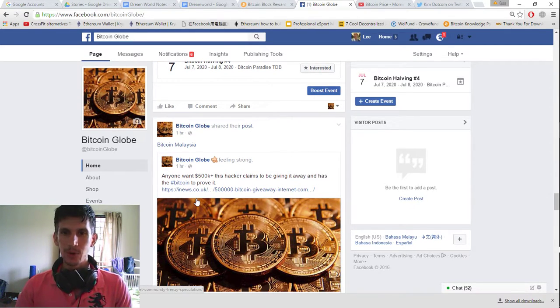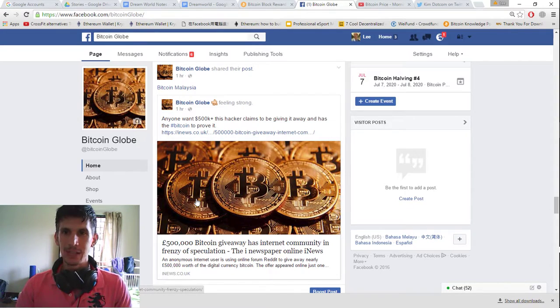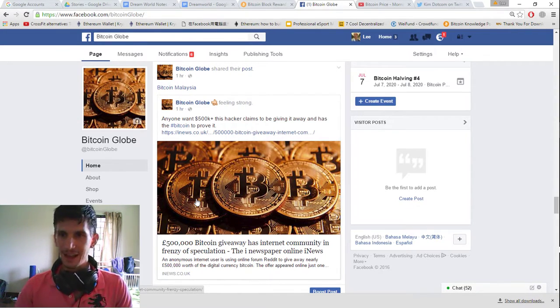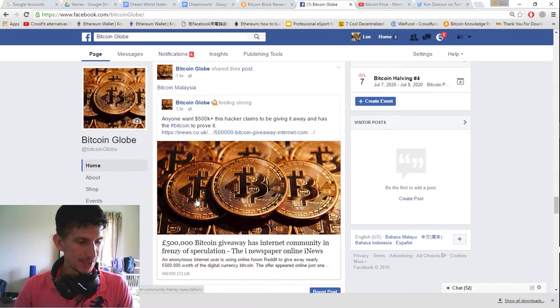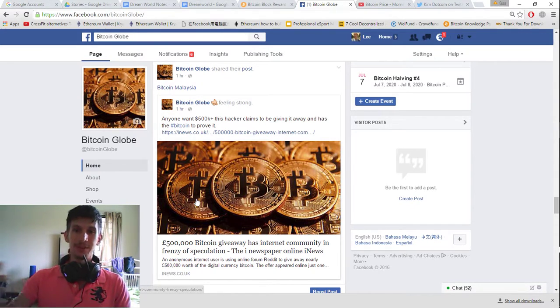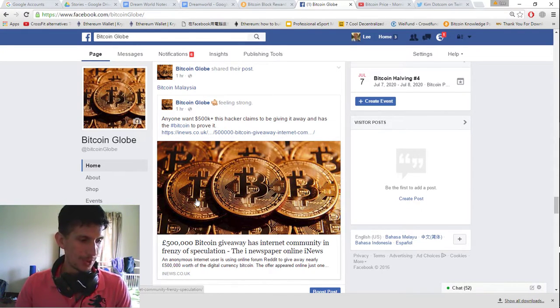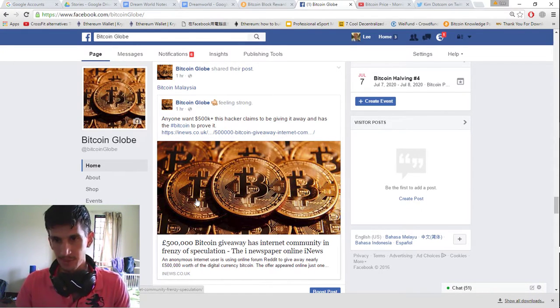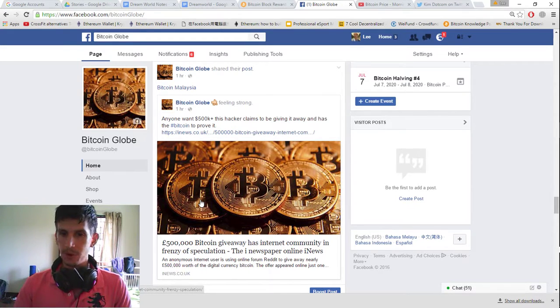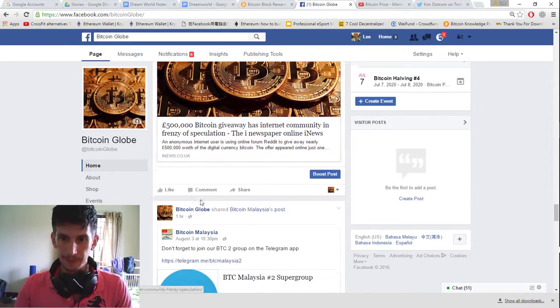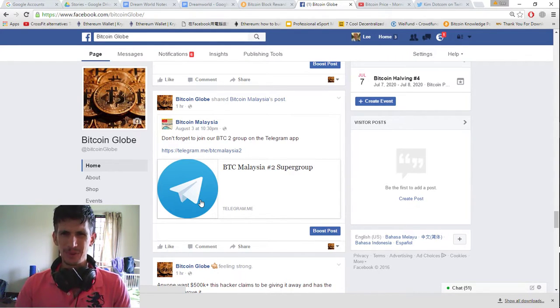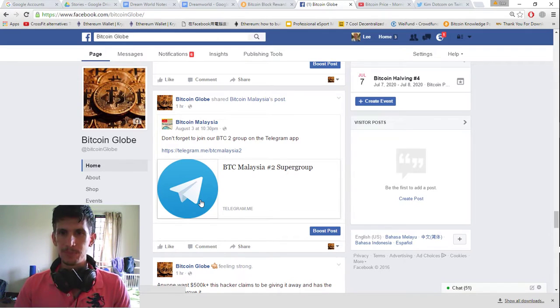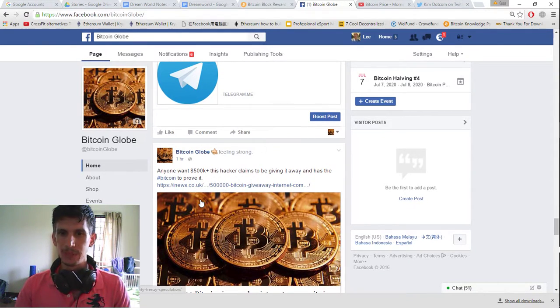And if anyone wants $500,000, this hacker claims to be giving it away as his. And has a way... And he has the Bitcoin to prove it. So you could actually check his address to see that there is, in fact, that much value worth of Bitcoin in the address. And according to him, he's going to give it away to somebody. Could it be the hacker? Who knows? Probably just a scam. I don't know. He's not asking for anything. You could always join BTC Malaysia, Bitcoin Malaysia.